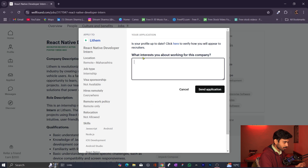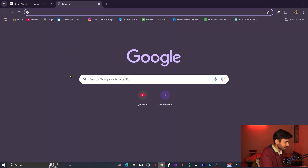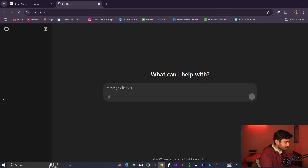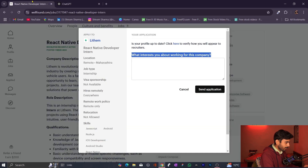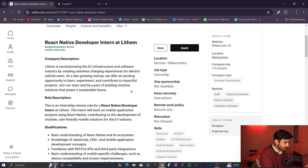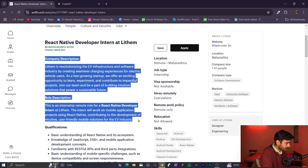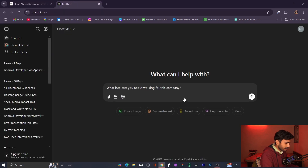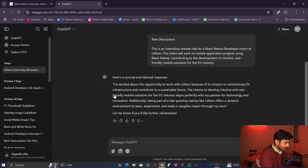You have to answer questions like 'What interests you about working for this company?' Simply go to ChatGPT. To get better results from ChatGPT, give it a little more information. Copy the role description and the company description from the listing and paste it into ChatGPT. We are going to give the company details and role description to ChatGPT.